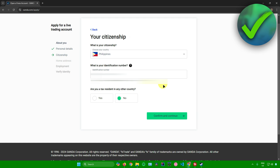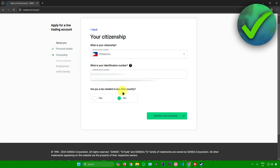After inputting your identification number, it will ask if you are a tax resident in any other country. Choose either yes or no — for me, no. Then click on confirm and continue.